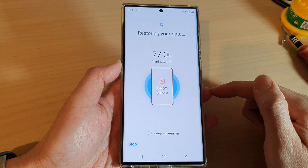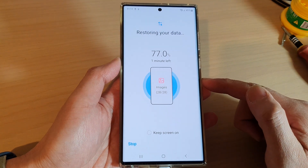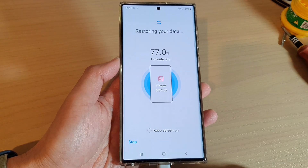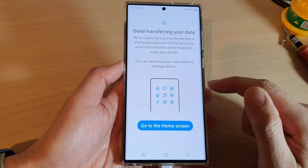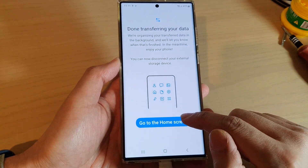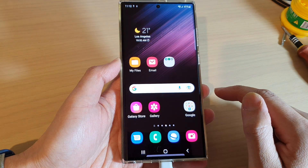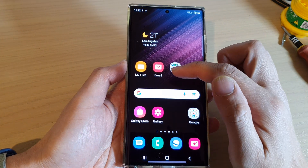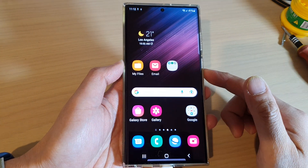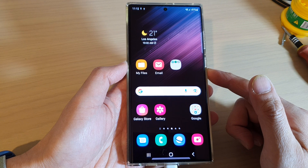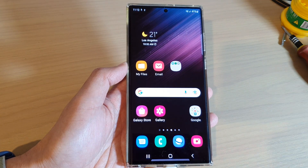That is how you can restore data or restore files from your USB drive using USB backup. Once you're finished, tap on the Go to Home Screen button and from there you can check to see if your files have been restored. Thank you for watching this video — please subscribe to my channel for more videos.